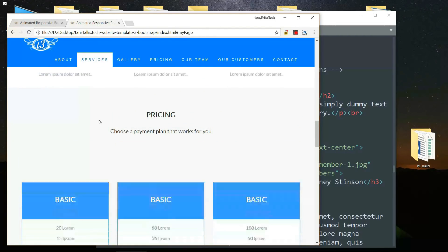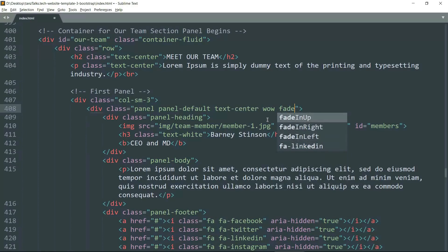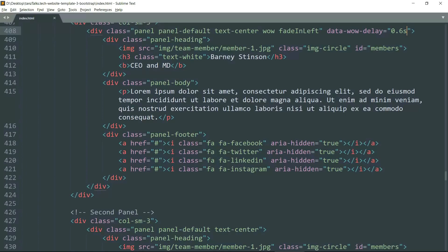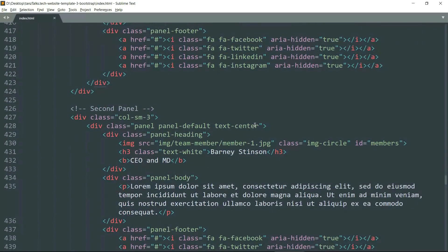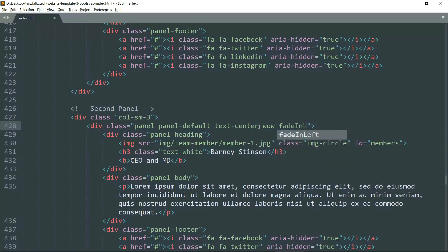Now we need to add animation to the team member panels. We want these panels to come one by one instead of all together. We are going to add animation to these panels separately and give them different timings so they come one after the other. Under the first panel, look for the second div tag with class 'panel' and add 'wow fadeInLeft', then add data-wow-delay as 0.6 seconds. This adds animation to the first panel. Then animate the second panel — get inside that second div tag with class 'panel' and add 'wow fadeInLeft', then add data-wow-delay.